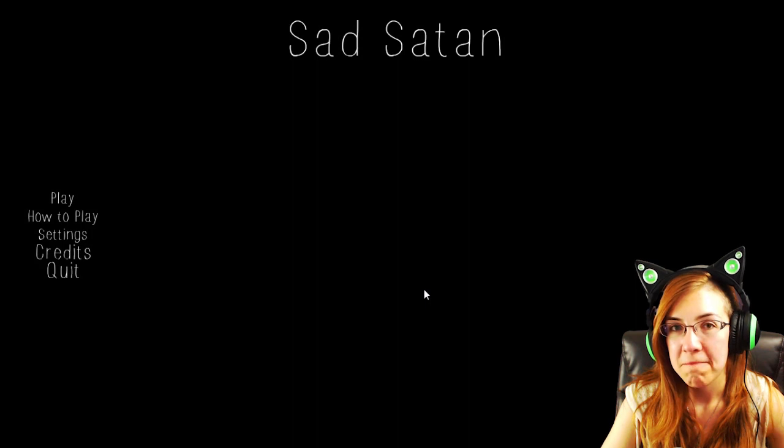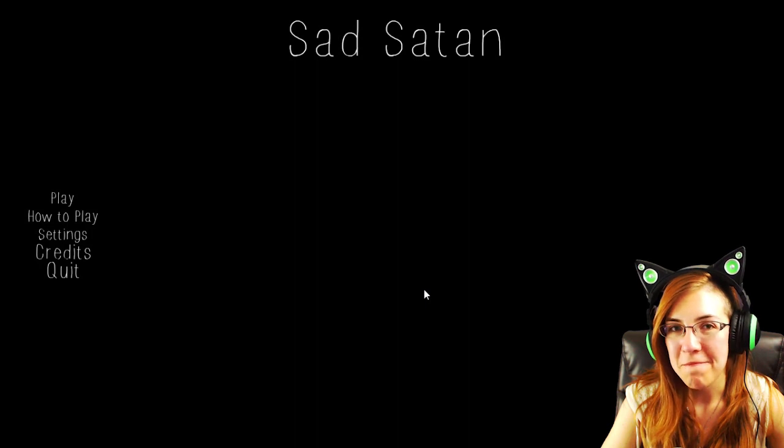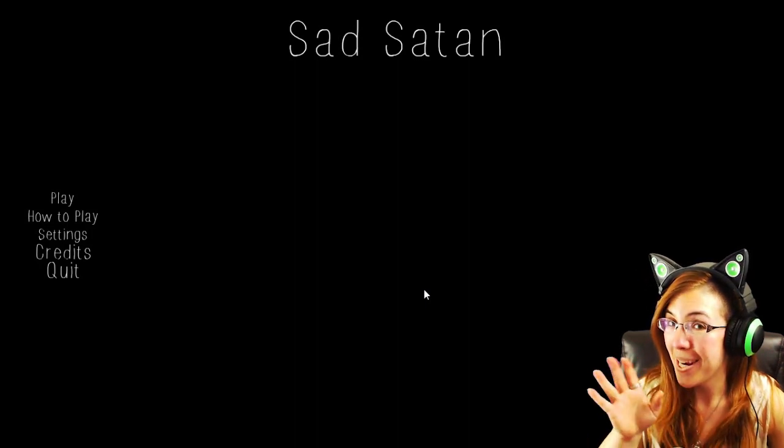That was Sad Satan. Yep. I will see you guys in the next game. So keep winning at life guys. Bye.